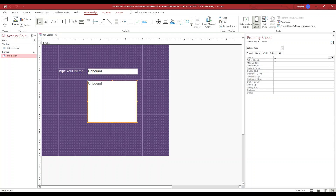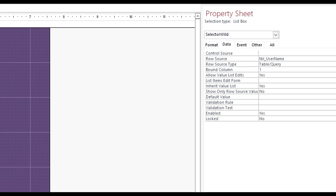If I select the list box, you can see in the data tab the row source — it's looking at tbl_username right there.